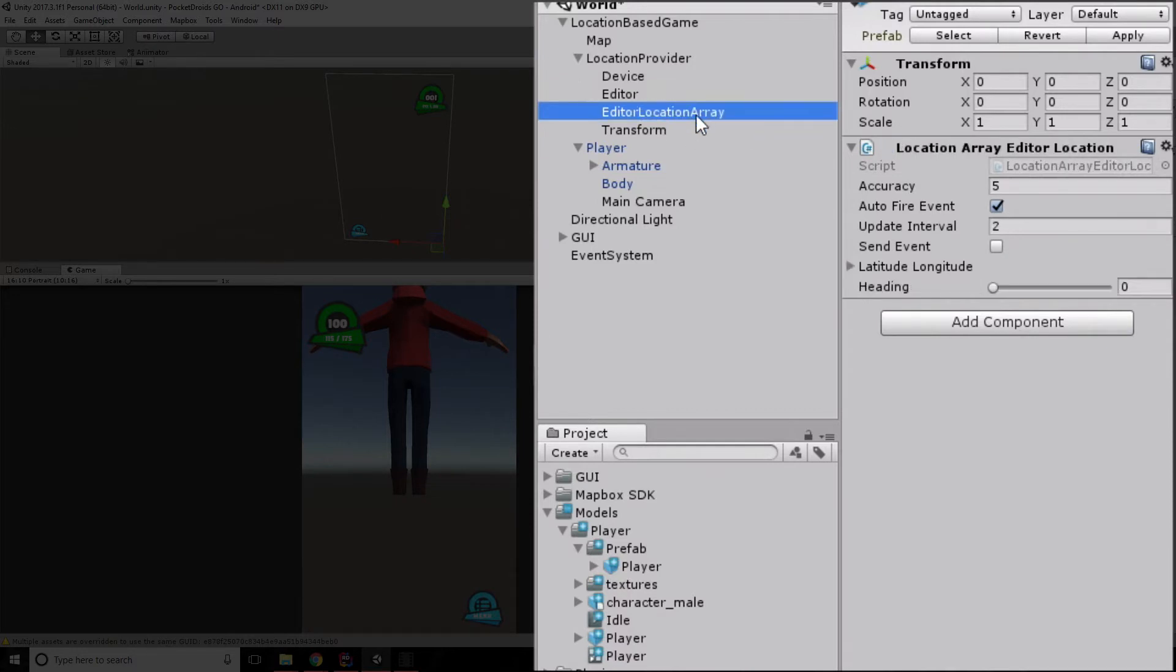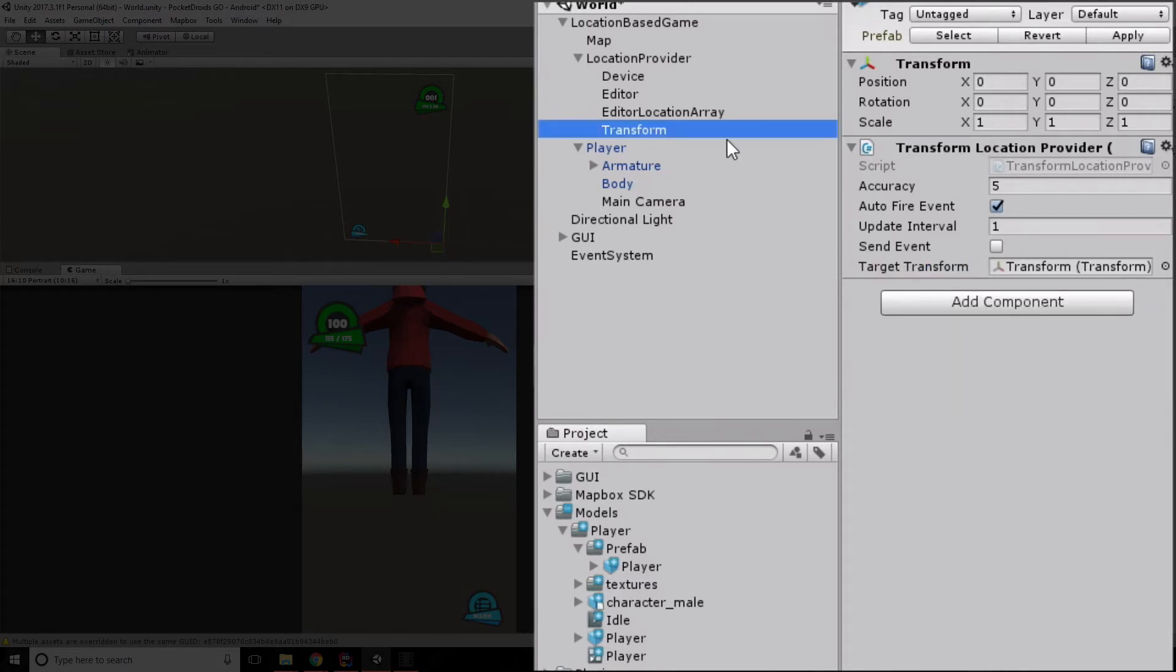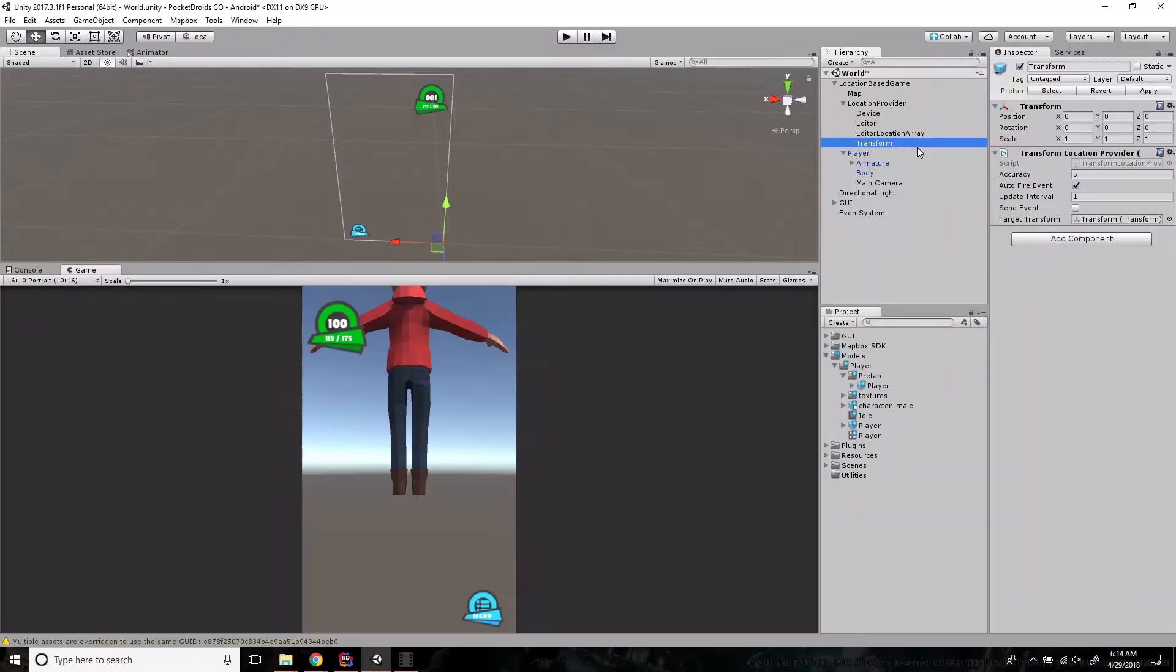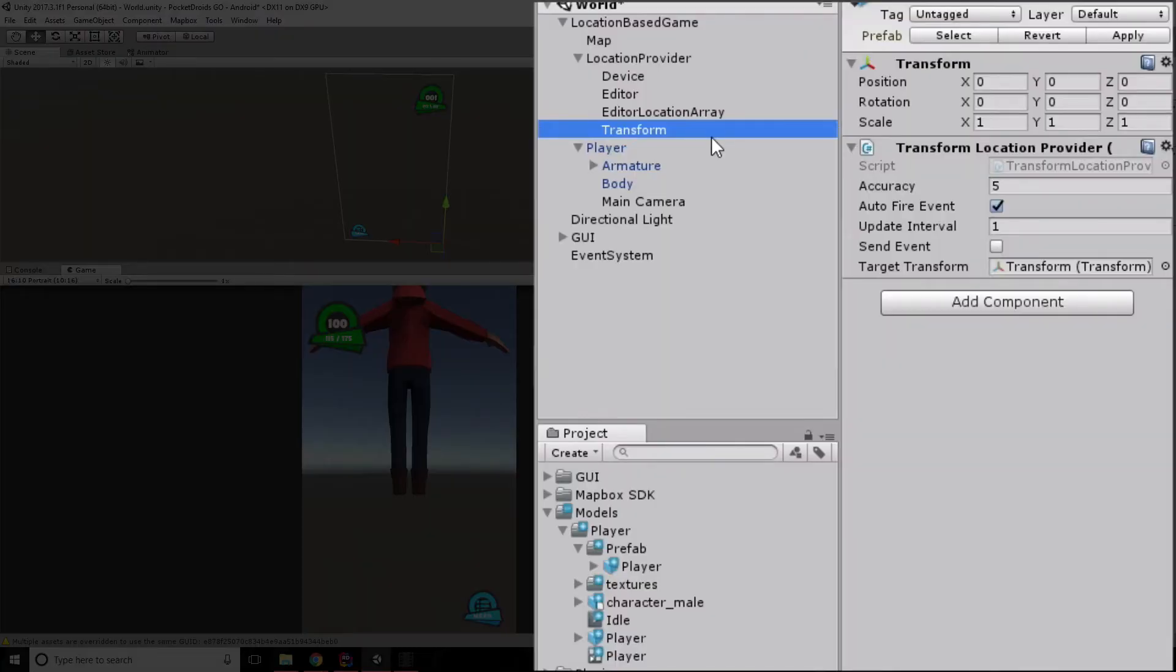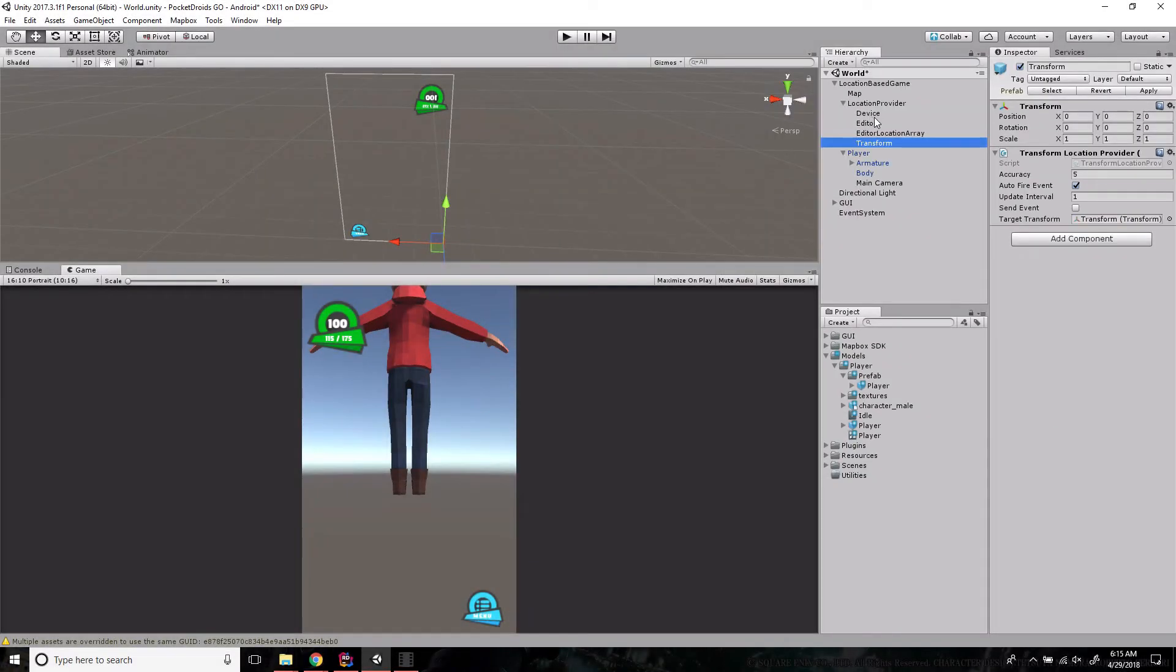The third one is the editor location array. This one is mostly used for debugging and development. It allows us to provide a list of predetermined points that we're working with. And the transform is actually a super cool one. It provides a location based on the transform's position in another object. For example, if I wanted to have a pet that followed the player around, then I could use the transform location provider to have it follow our character around the map. And that's really all there is to the location providers.